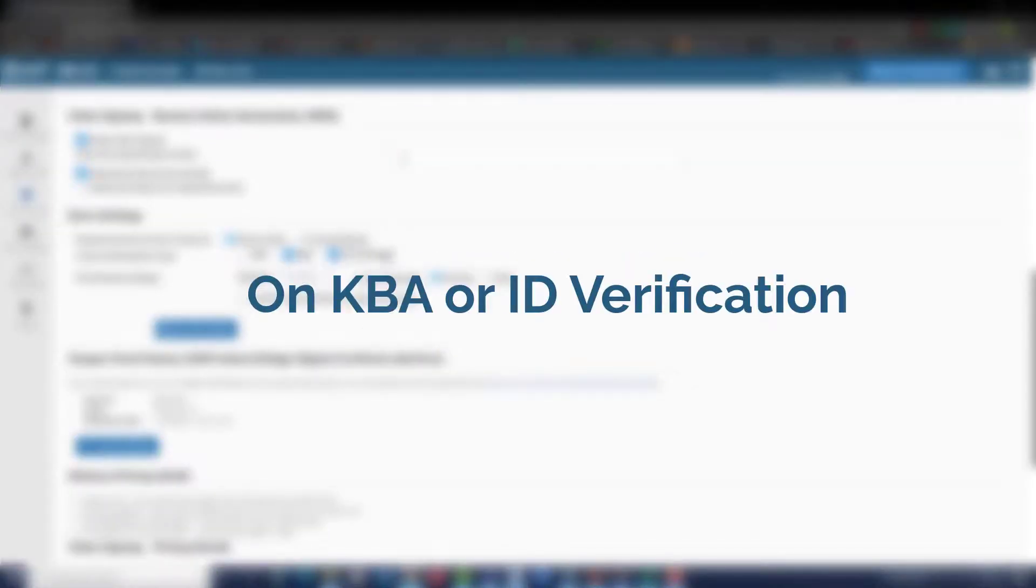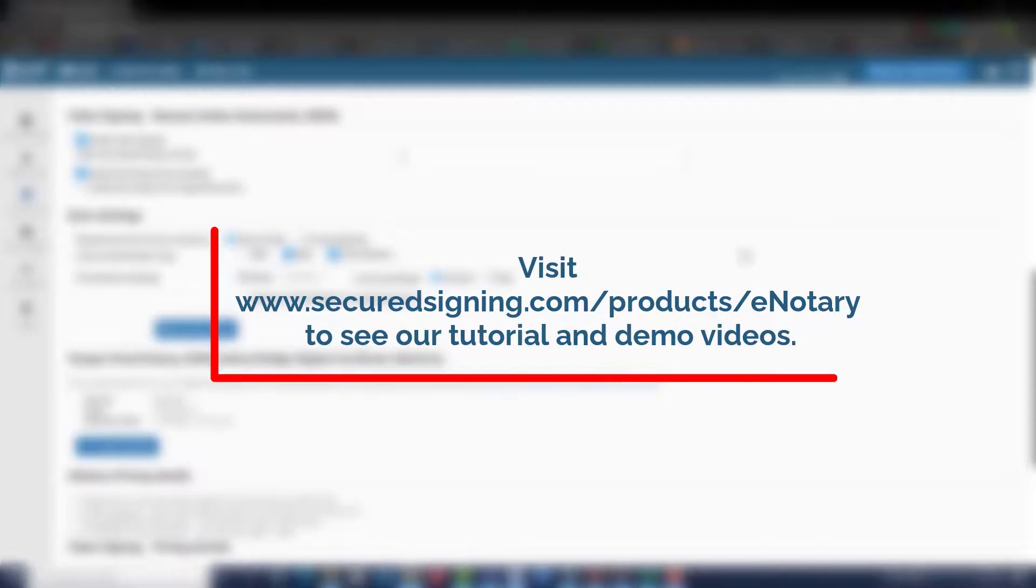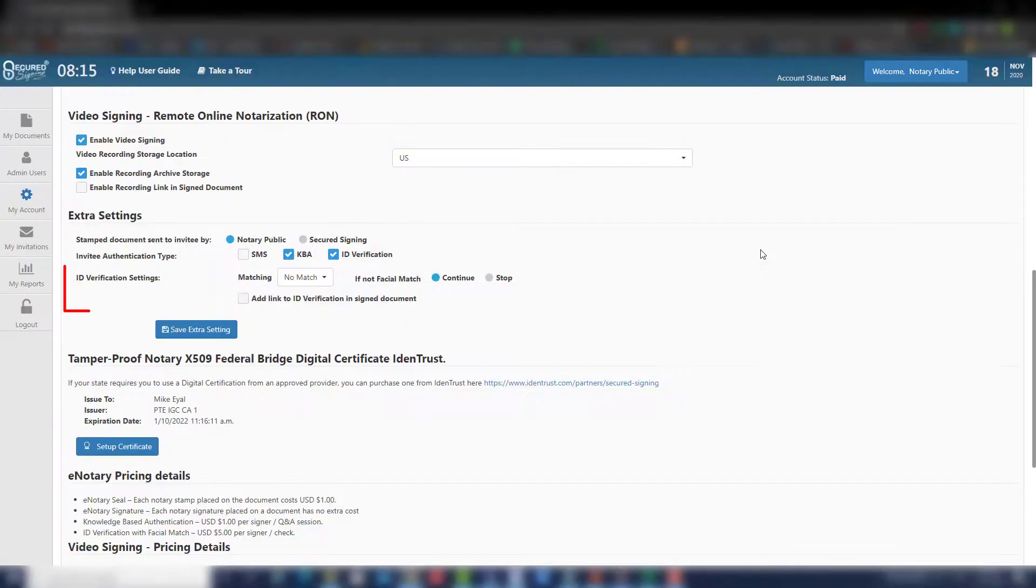For a more detailed explanation on KBA or ID verification, see our KBA tutorial or ID verification tutorial videos.